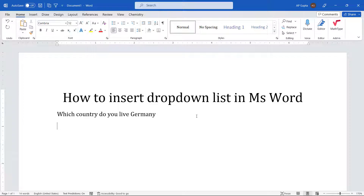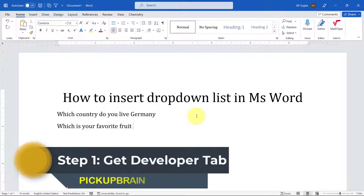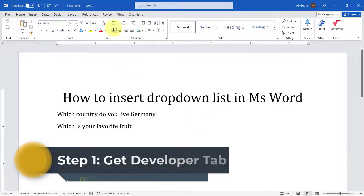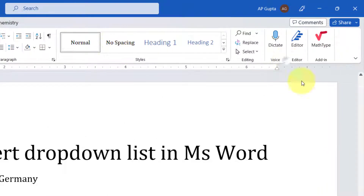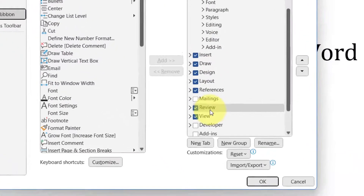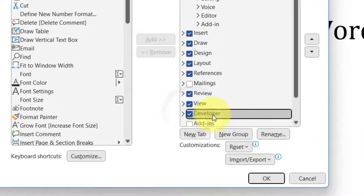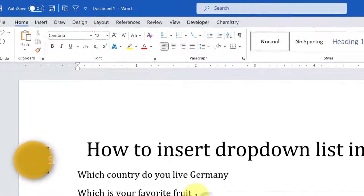Let's start. I'll create a new list here. The first thing you have to ensure is that you have a Developer tab. Now, Word does not have a Developer tab by default. You can quickly enable it by right-clicking anywhere in the ribbon, clicking 'Customize Ribbon', and then checking the box against 'Developer'. Click OK and you get a Developer tab.